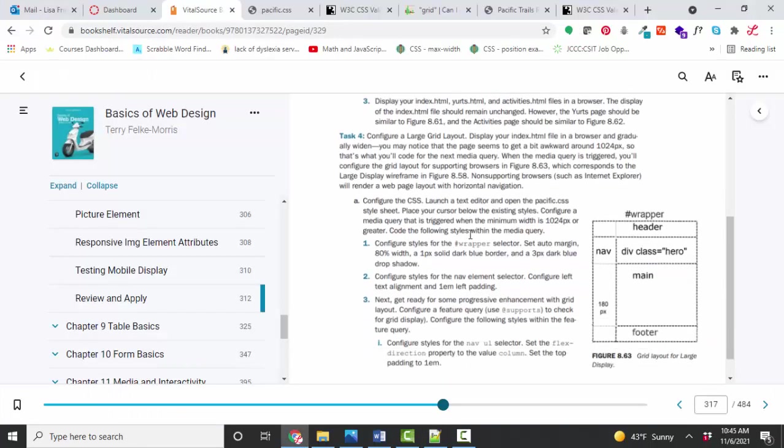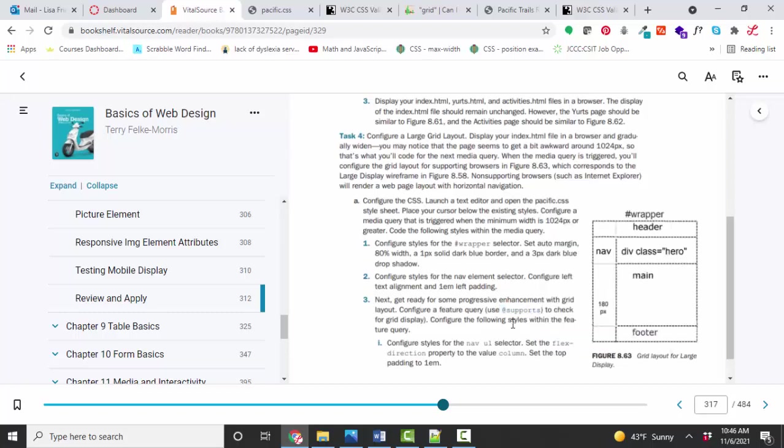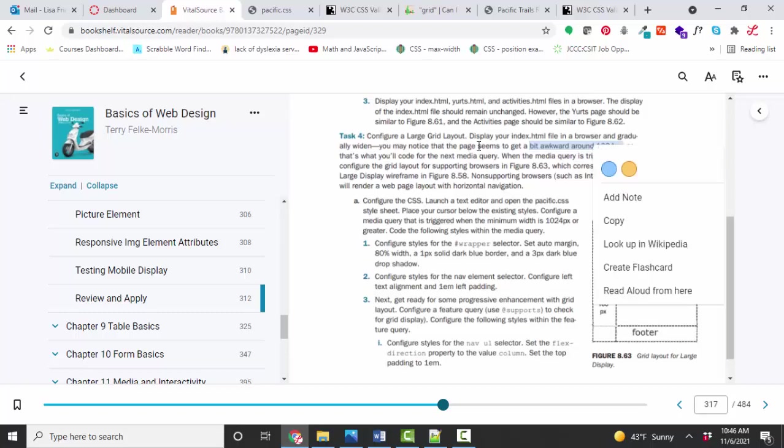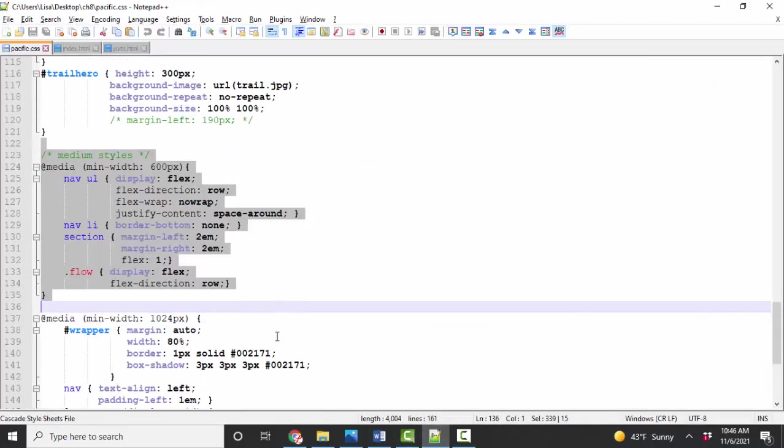Then we go to task four, the large style sheet, where we're going to use a grid to create the two columns with the nav in the first column and the rest of the content in the second column. Our header is going to span both of those columns. She even wants you to use this @supports query to check for grid supply. Make sure that your browser can display a grid. And so all of these instructions go in the last media query where we are querying for screens that are greater than 1024 pixels. And here's how that looks in the style sheet.